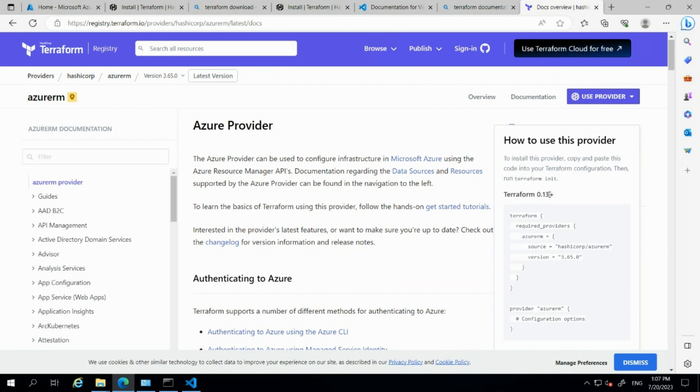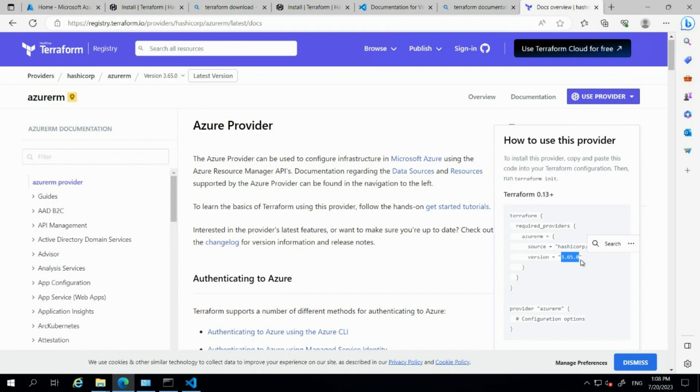The Terraform version here is 3.65.0. Based on the latest updates in Azure, they will release new versions in Terraform for the providers as well.